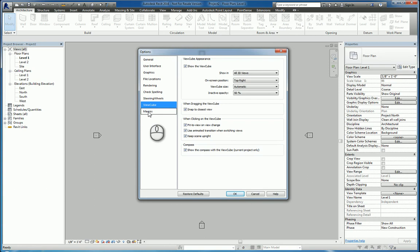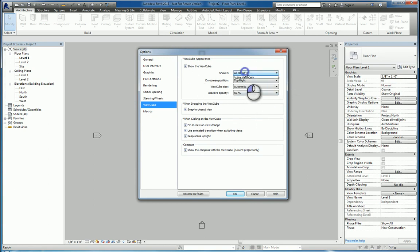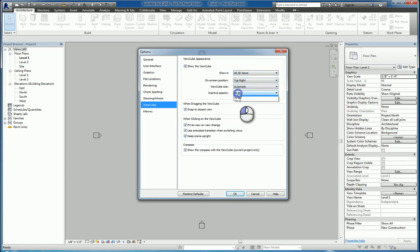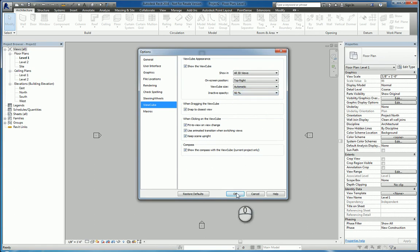And in regards to the view cube, you can also display and change how it appears, show it in the active view only or all 3D views, its position, its view cube size, and its opacity. And so these things really kind of affect the way the graphical user interface appears and displays.